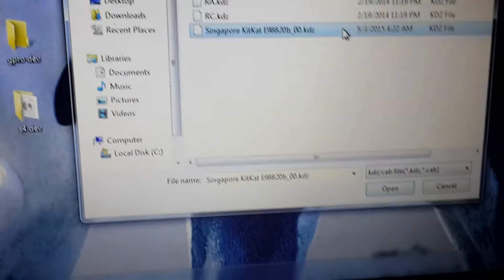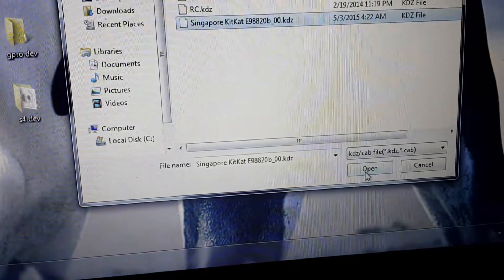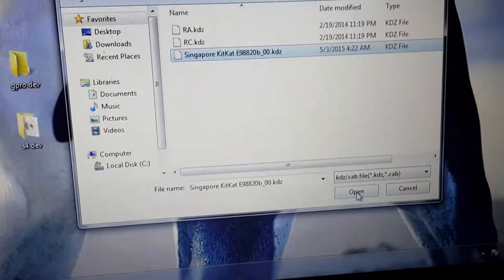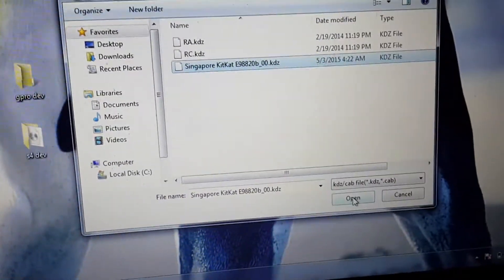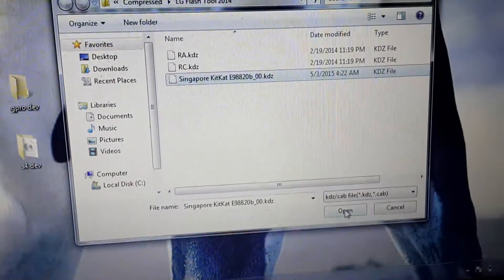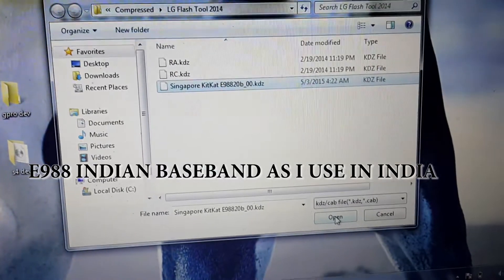I've selected the KDZ file. I downloaded this Singapore KitKat KDZ file - you can download any file and flash it. If you flash another country's ROM, you may have problems like unknown baseband and no signal.